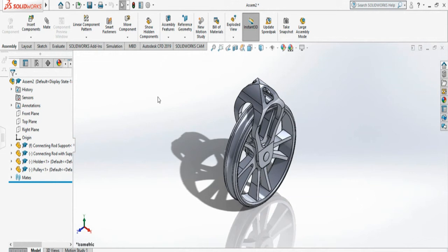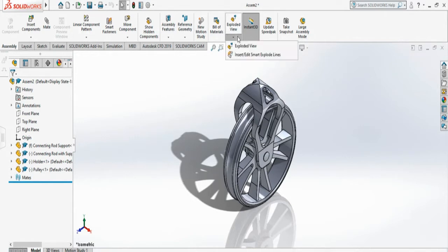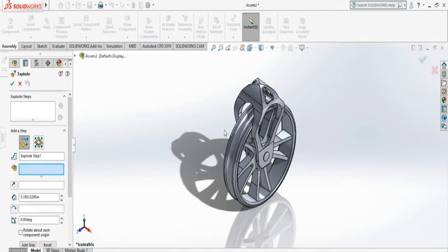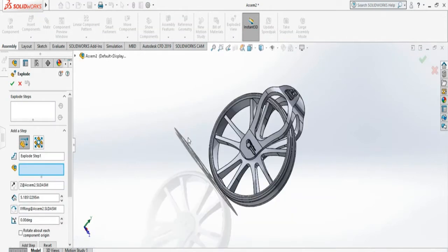Once we have created the assembly, we can create the exploded view. For that I have to go to Assembly tab and come to this Exploded View. Once I select, it's asked for parts to be removed. I can follow the parts in sequential order.